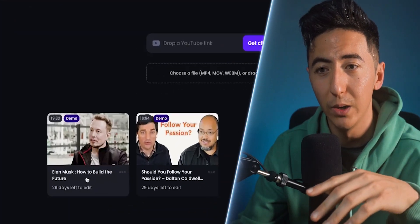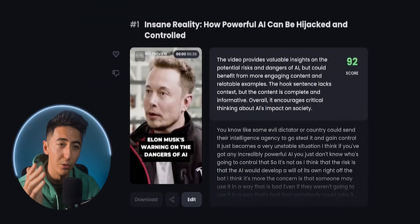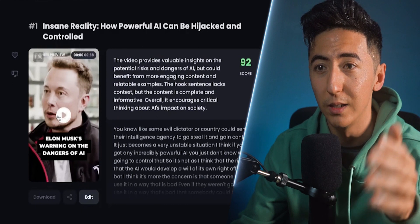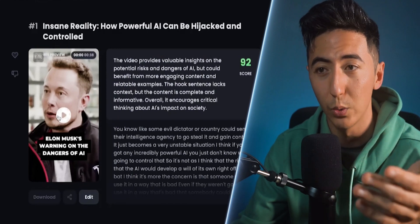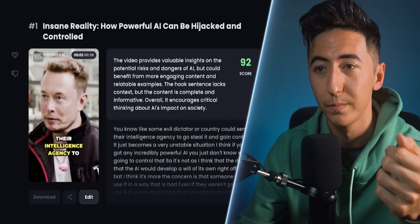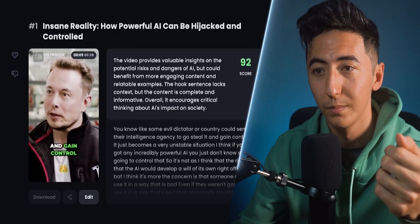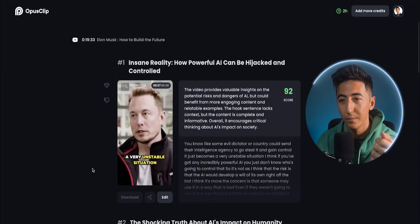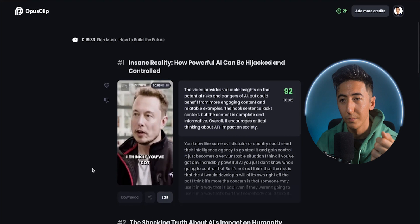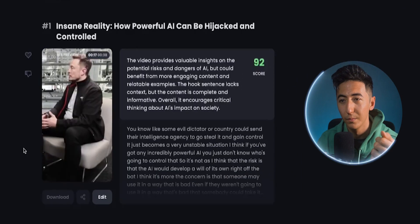When your video is done, it's going to show up down here and you can just click on the video — this is what it would look like. This is a video on YouTube that was uploaded into Opus Clips and you can see the types of videos that it's creating, like: "some evil dictator or country could send their intelligence agency to go steal it and gain control. It just becomes a very unstable situation. I think if you've got any incredibly powerful AI, you just don't know who's going to control that."